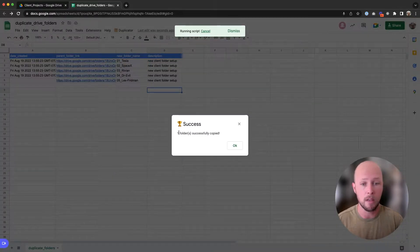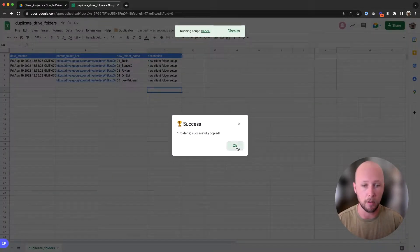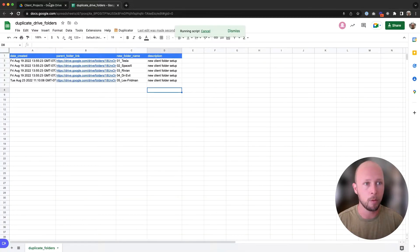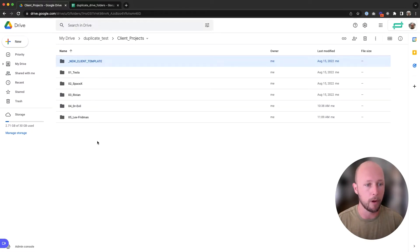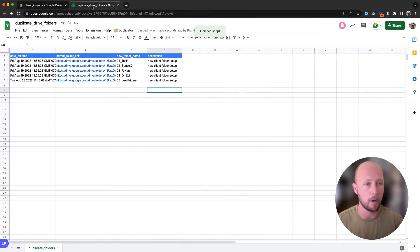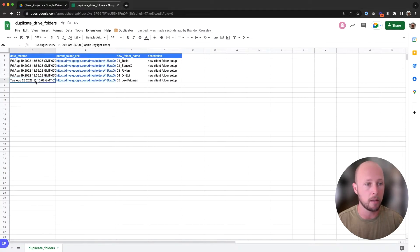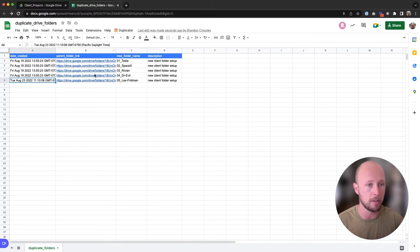We can see that the folder was successfully duplicated. We'll go back to our Google Drive. We can see that the new client has been added, and so everything ran successfully. We'll also get a little timestamp that shows us that the confirmation took place on a certain date and time.